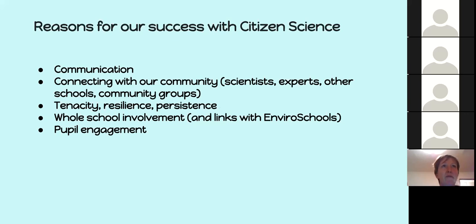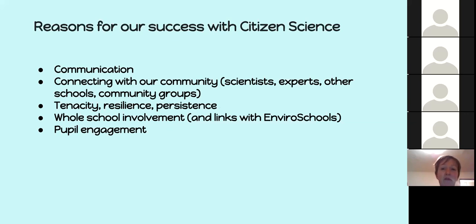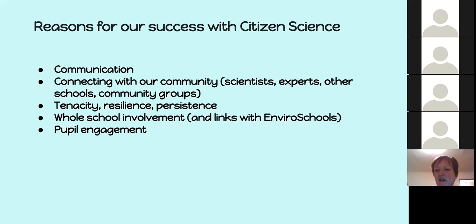Their school has been working with New Pedagogies for Deep Learning, so the whole school has developed understanding about the importance of citizen science and how it fits their school vision. That's made it fabulous to get the whole school looking out for citizen science projects — smaller or larger — to get involved with. The commitment is to keep being involved in whatever projects they can find, assess the value of each one, and connect where they can.